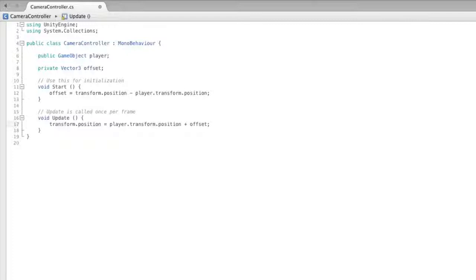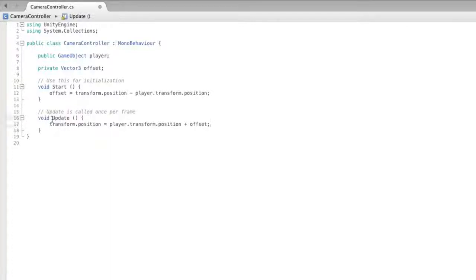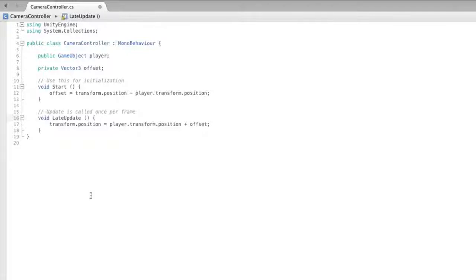However, update is not the best place for this code. It is true that update runs every frame, and in update each frame we can track the position of the player's game object and set the position of the camera. However, for follow cameras, procedural animation, and gathering last known states, it's best to use late update. Late update runs every frame just like update, but it is guaranteed to run after all items have been processed in update. So when we set the position of the camera we know absolutely that the player has moved for that frame.